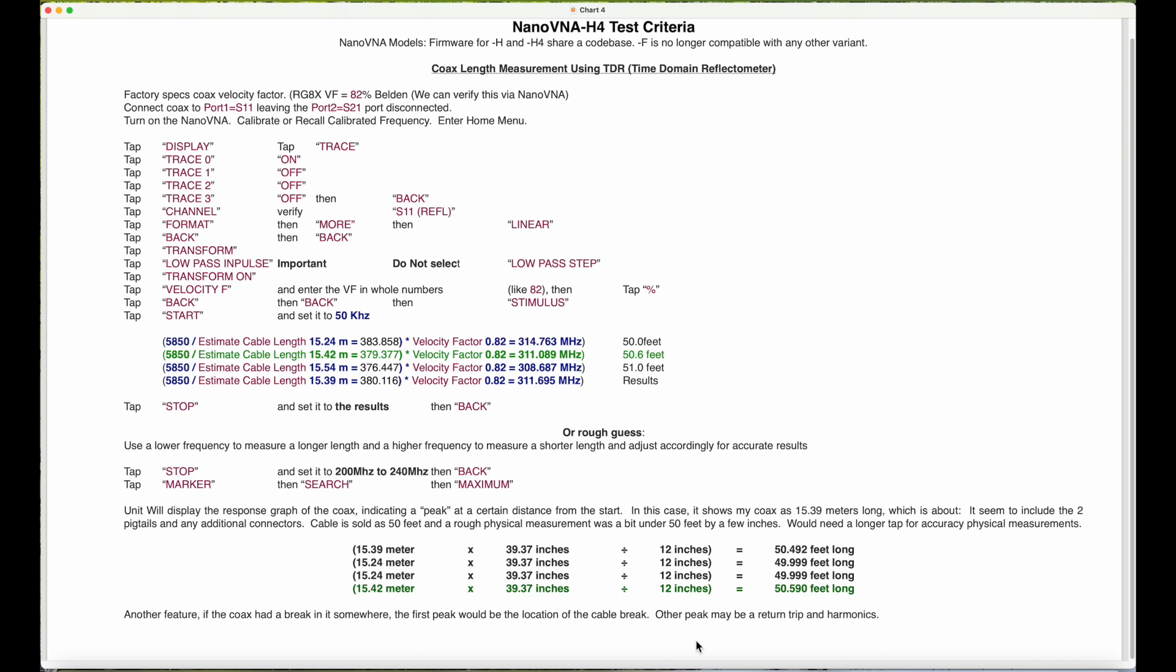Then go back twice, select transform, select low-pass impulse. It's important, don't select low-pass step, low-pass impulse. Then select transform on.